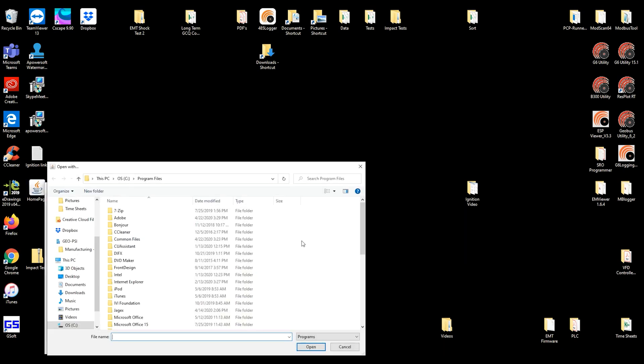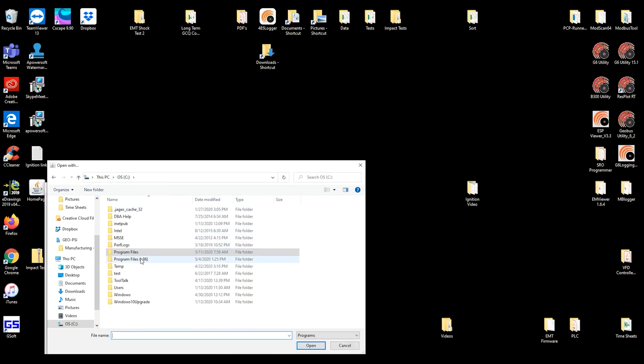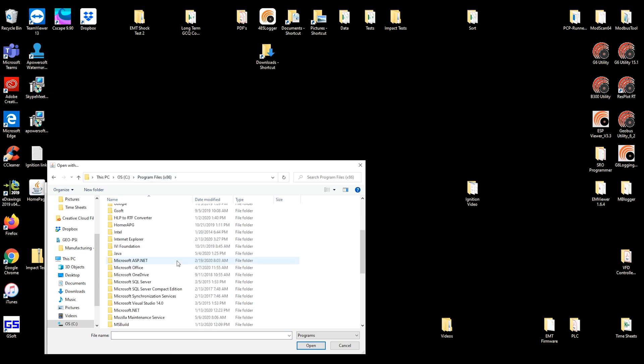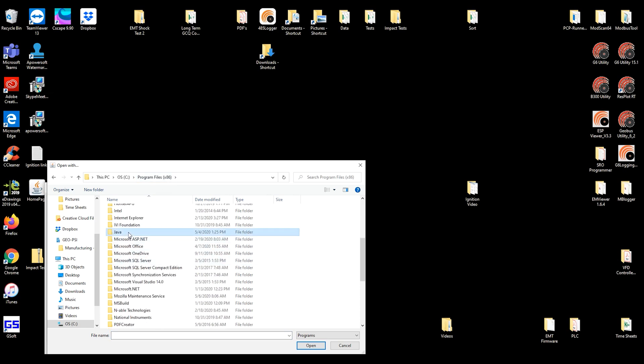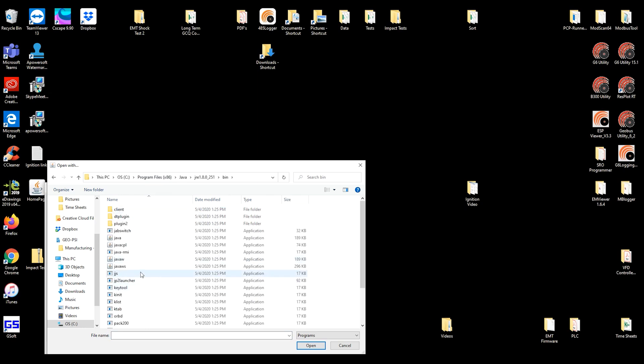So look for another app on your PC. And the app you are looking for is under the program files 86 folder, in the Java subfolder, in the bin folder, and what we're looking for is Java WS.